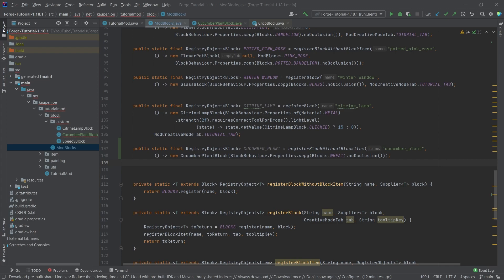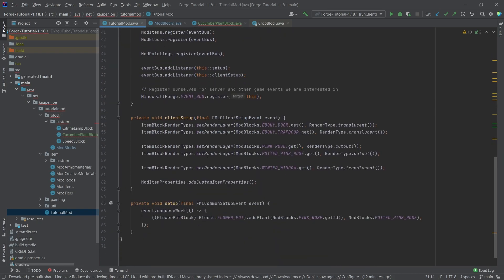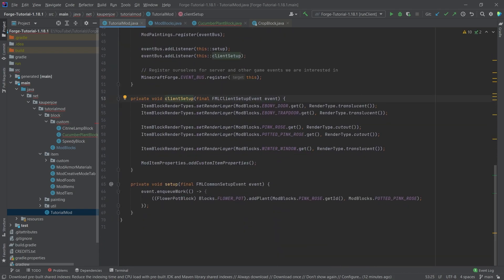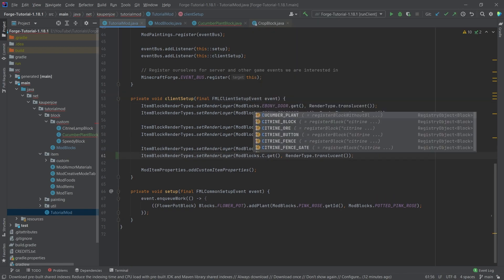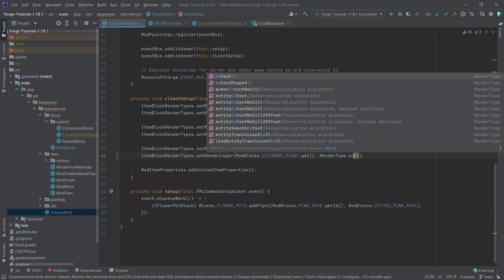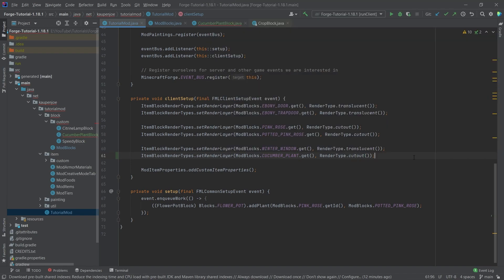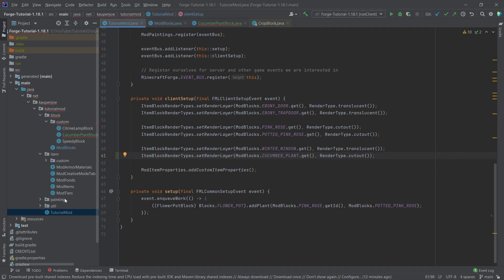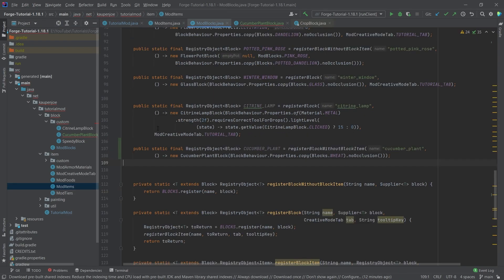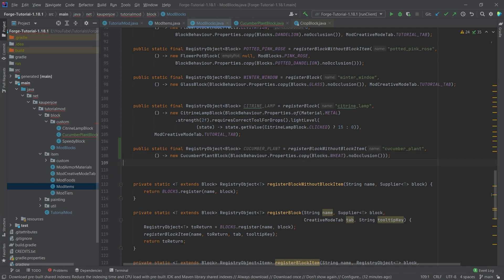Then we only really need to set up the render layer, and then we can proceed to the item. So the block is pretty much done after we've gone into the client setup and called the render layer entry, making this the cucumber_plant with cutout — then the block will be displayed properly. The reason we have no block item is that there shouldn't be a placeable block in your inventory; instead, the player will use seeds.